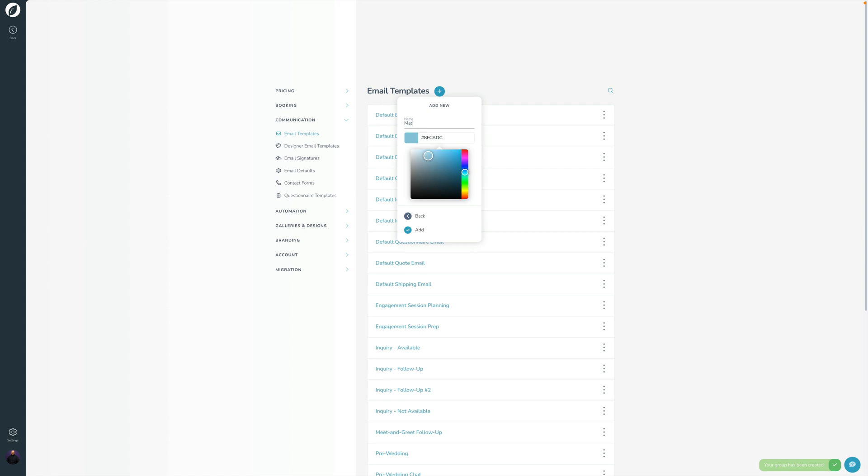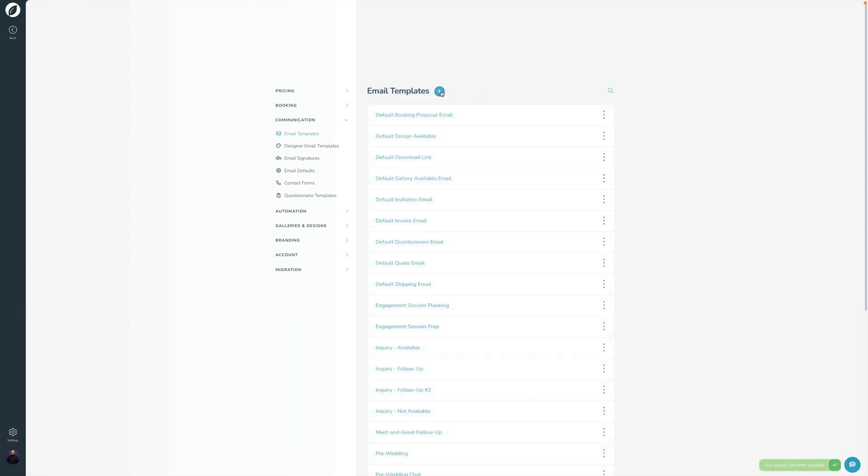And let's add another one here called Maternity and Newborn, and we'll choose a nice color for that, maybe a nice green. And let's add one more called Boudoir, and we'll choose a nice color there, we'll go down here, we'll use that color there.